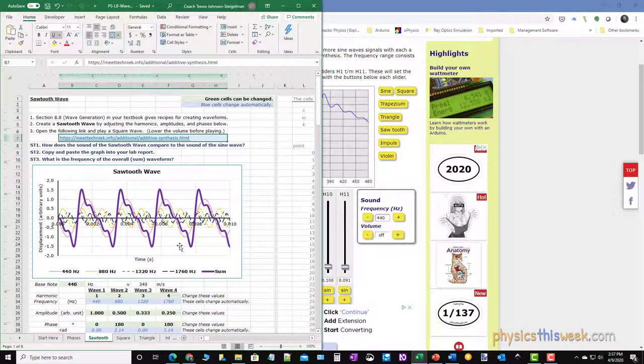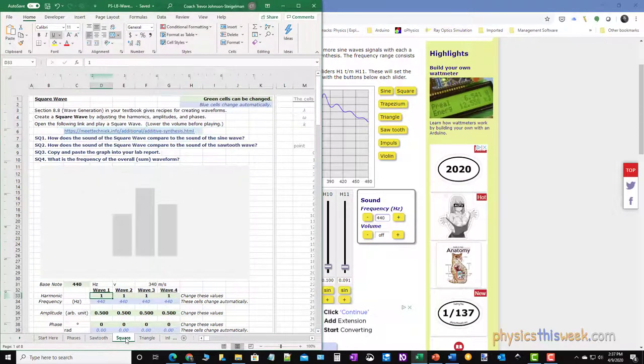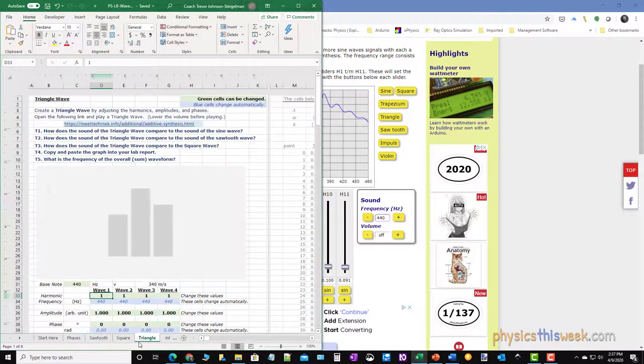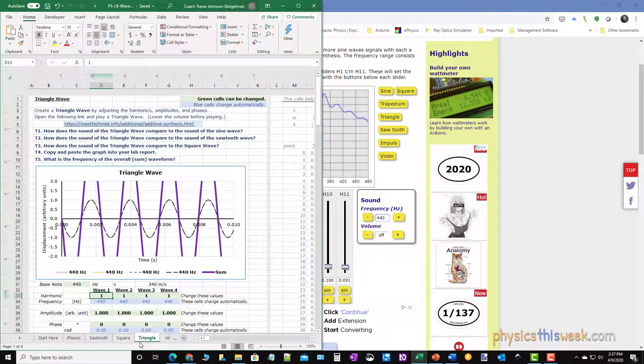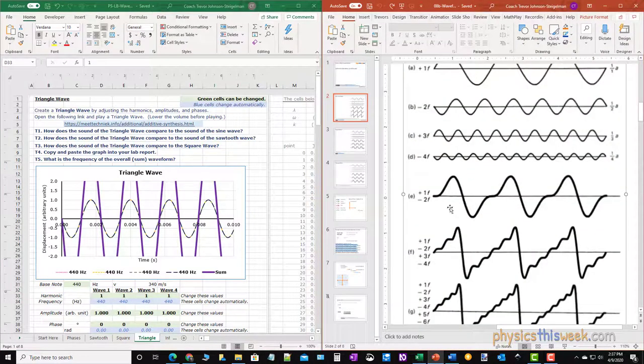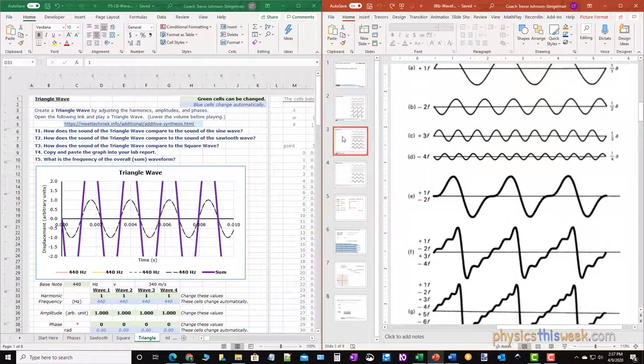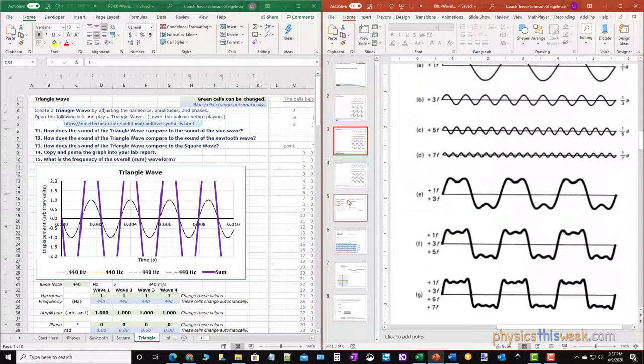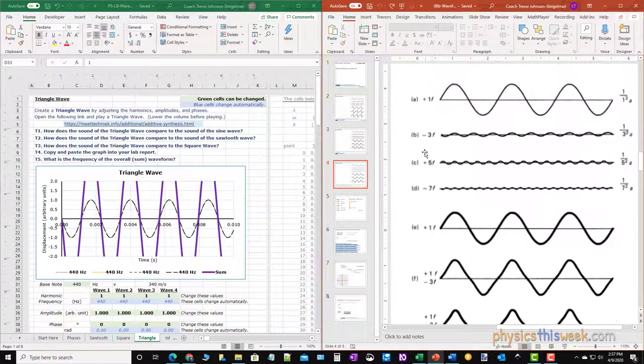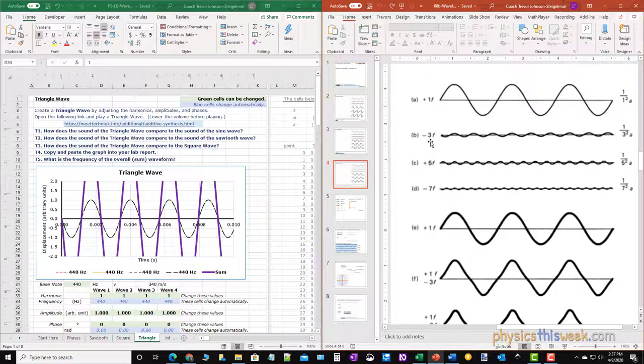So you're going to do this for the sawtooth wave, you'll do similar thing for the square and the triangle wave. Again make sure that you are using the proper recipe and you make sure you look at the frequencies. Notice this goes from the first to the third, there's a negative sign. Over here I've got one over one squared, one over three squared - that would be one over nine.